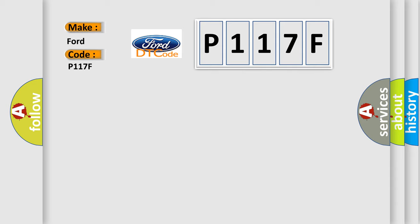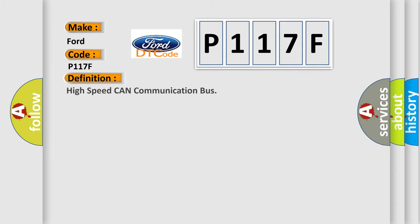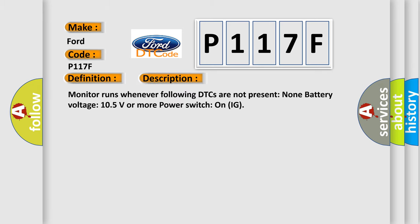The basic definition is High-speed CAN communication bus. And now this is a short description of this DTC code: Monitor runs whenever following DTCs are not present: None. Battery voltage 10.5 volts or more, power switch on IG.